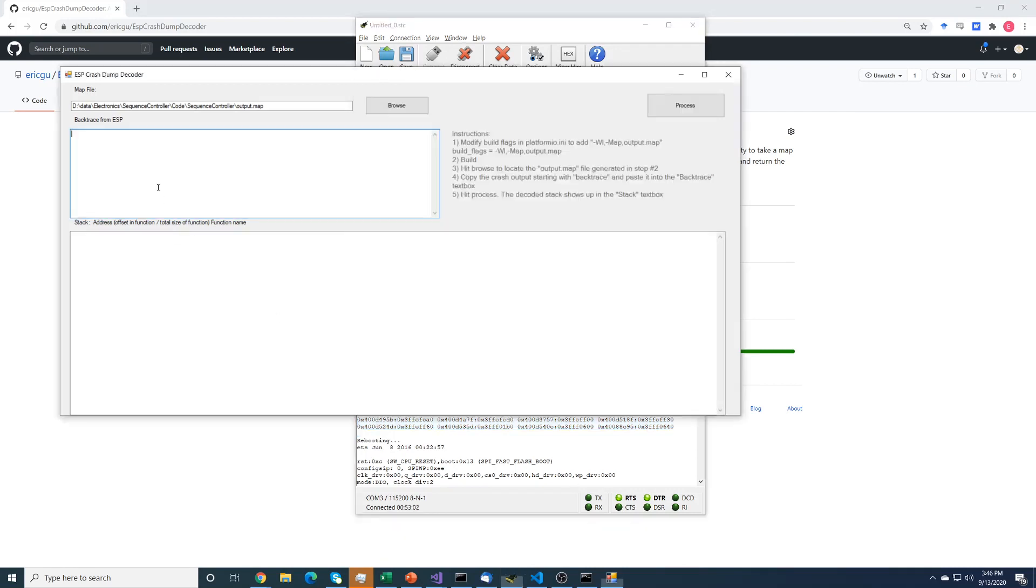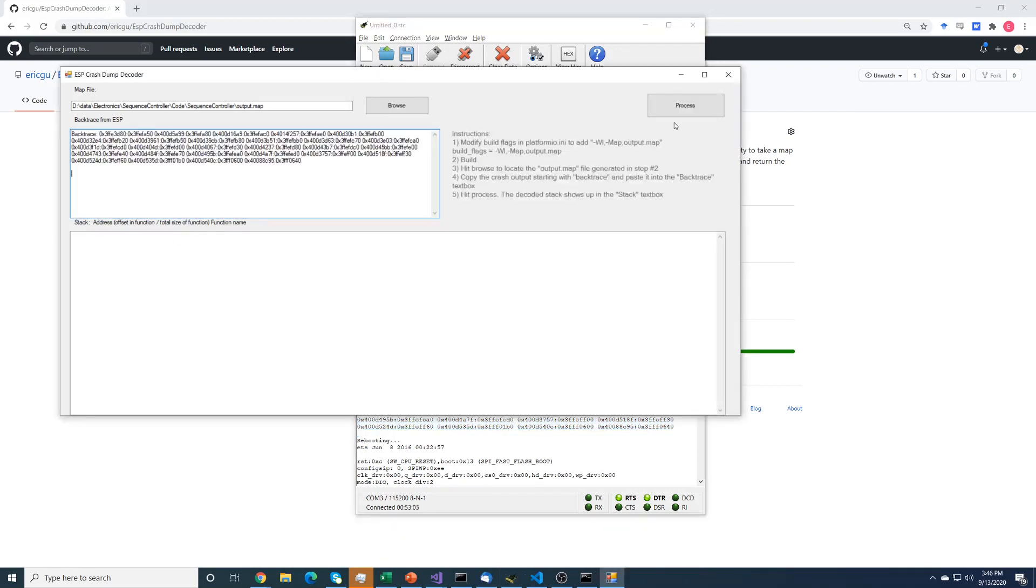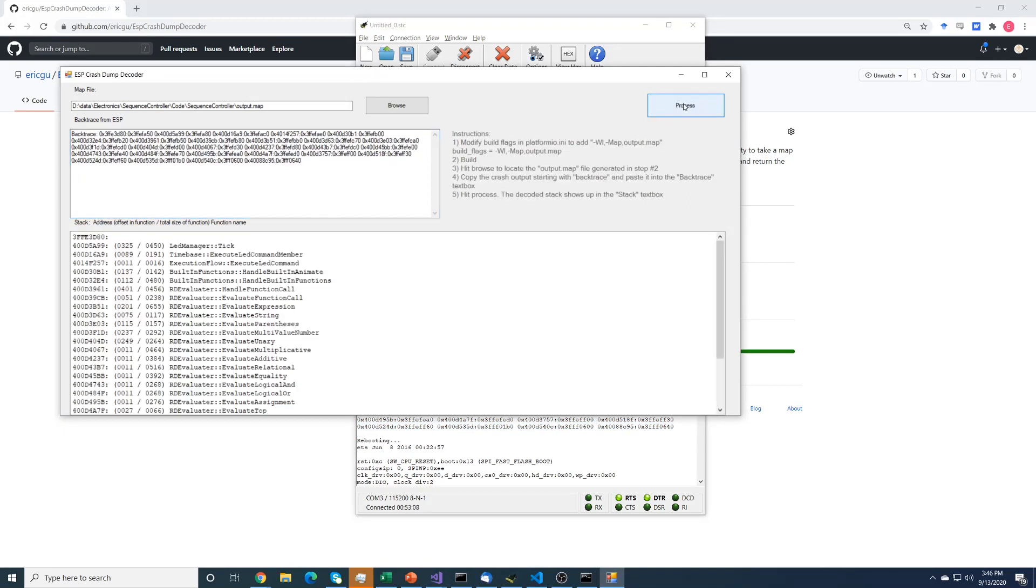So I can copy that, come over here, paste it in, and then I hit process. And what it's going to do, each of these entries in the backtrace tells where the program was. It just essentially iterates through them.